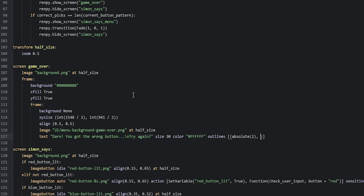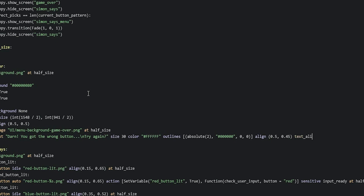After the outline width we add a comma, then the color which is going to be black — hash followed by six zeros. The next two values determine the amount of offset on the x and y axis, but we don't want any, so we say 'zero, zero'. Then we align this text on the screen with 'align 0.5, 0.45', and make it center-aligned by saying 'text_align 0.5'.